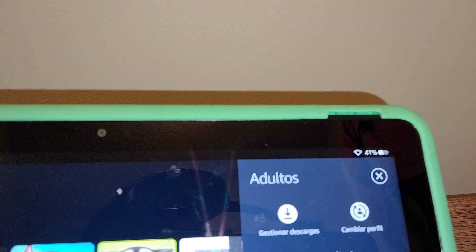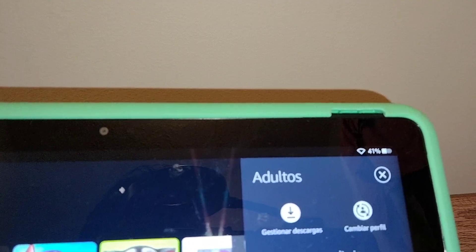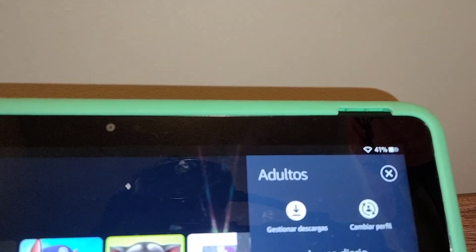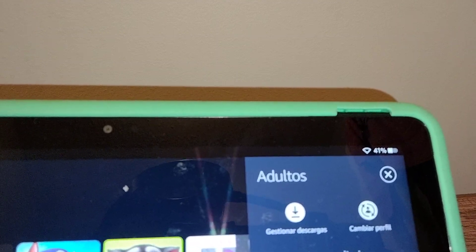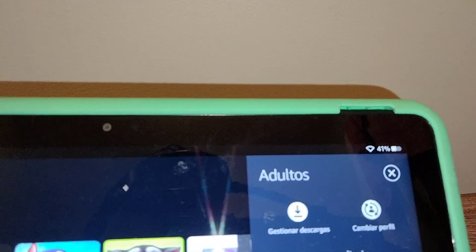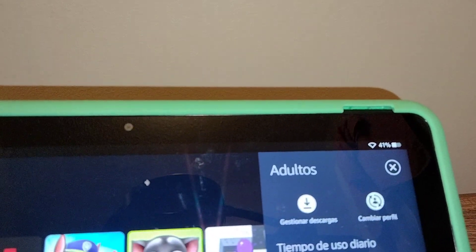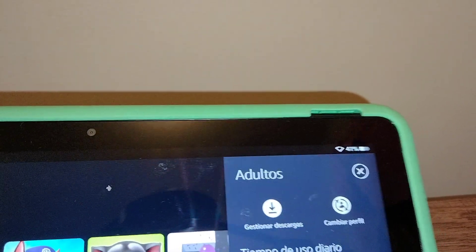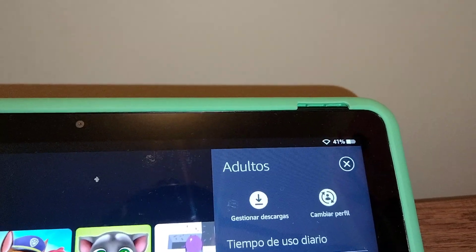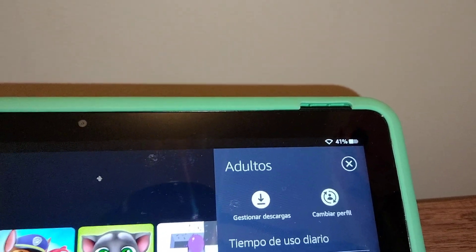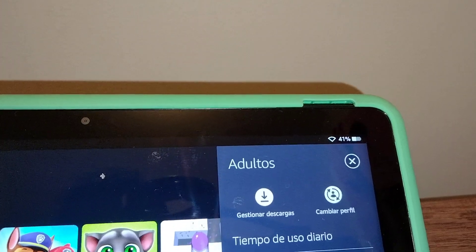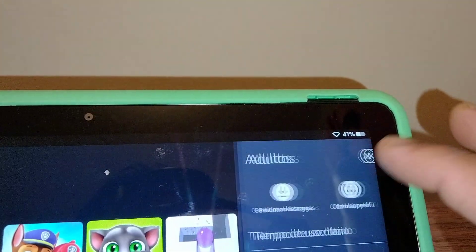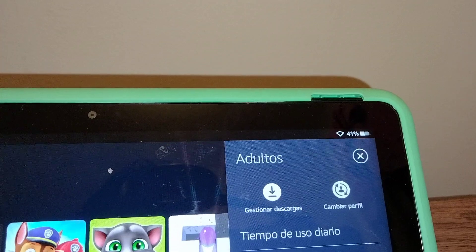First, please subscribe to the channel, smash the like button, and share this video to your social media for your friends. Just in case they need help with this Fire tablet, so they can fix it from home without having to go to the store where they may even have to pay for it.